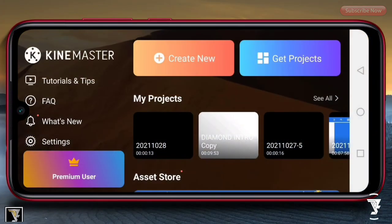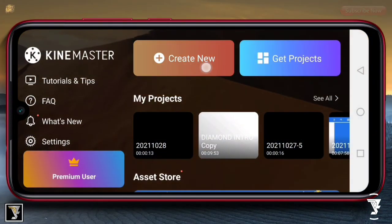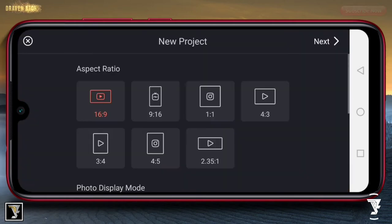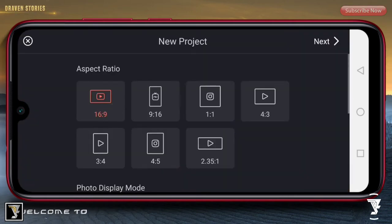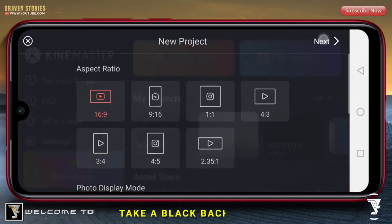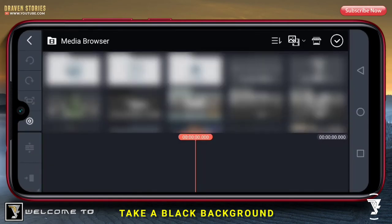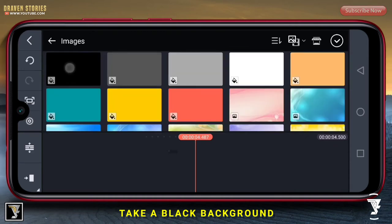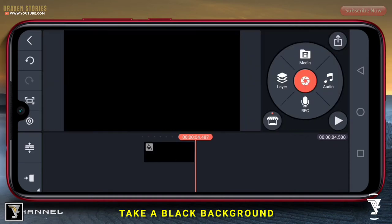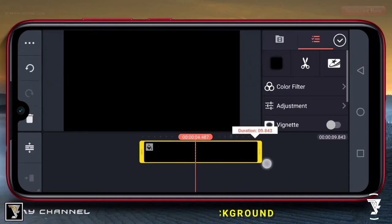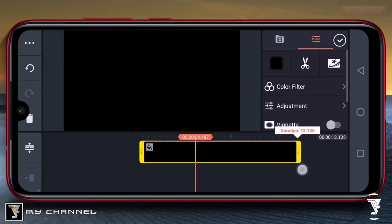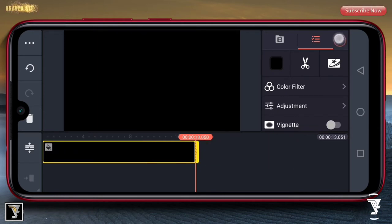Di sini kita sudah masuk aplikasi KineMaster. Kita akan membuat project baru dengan aspek ratio 16 banding 9. Langkah pertama, kita akan memasukkan background yang berwarna hitam dan panjangkan durasi hingga 13 detik.